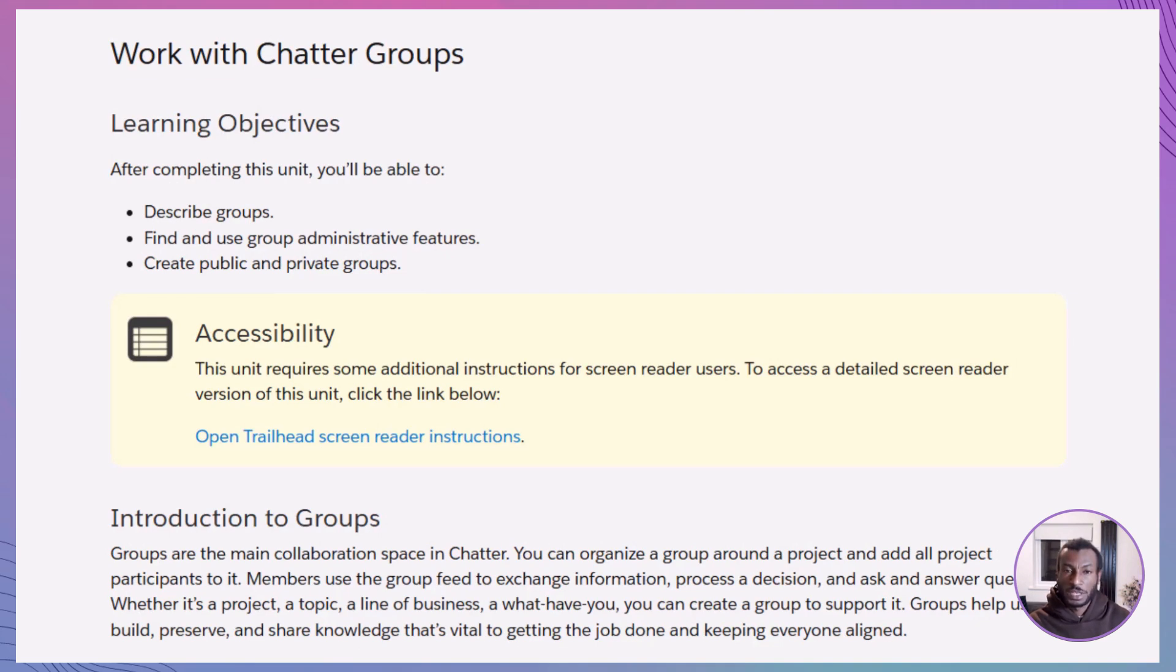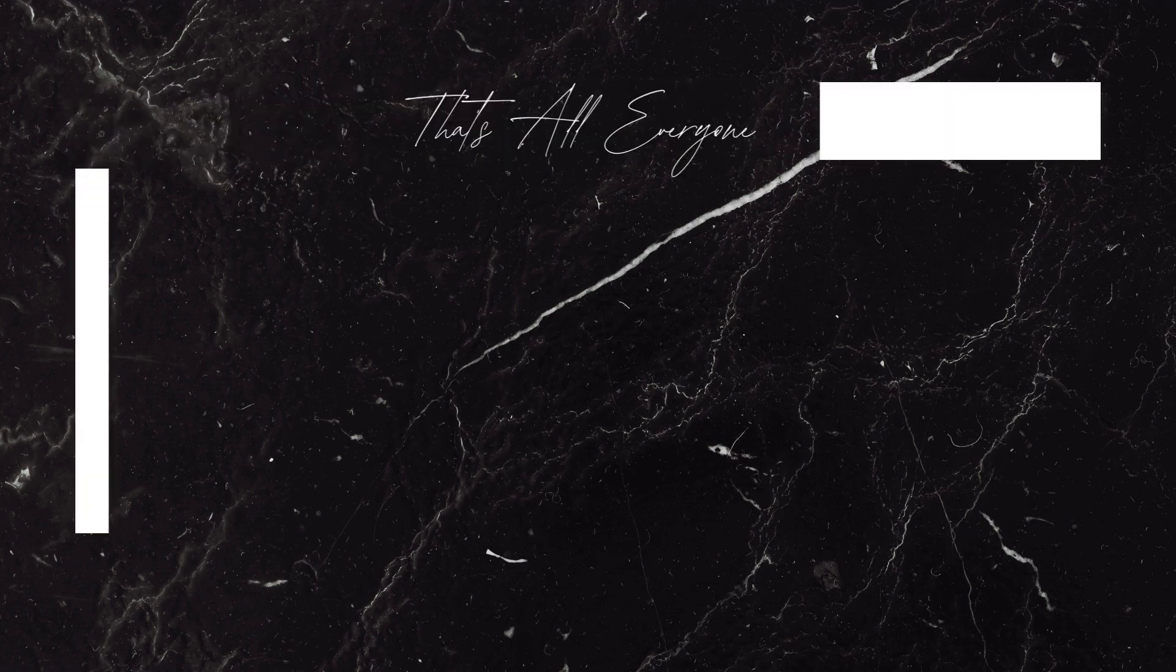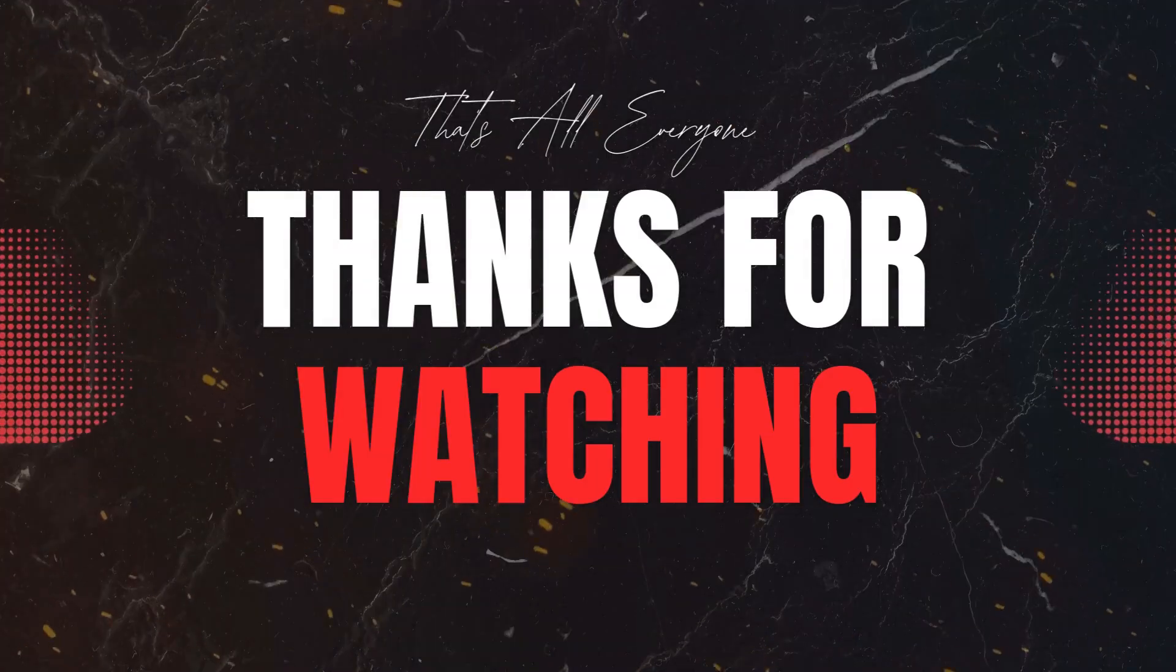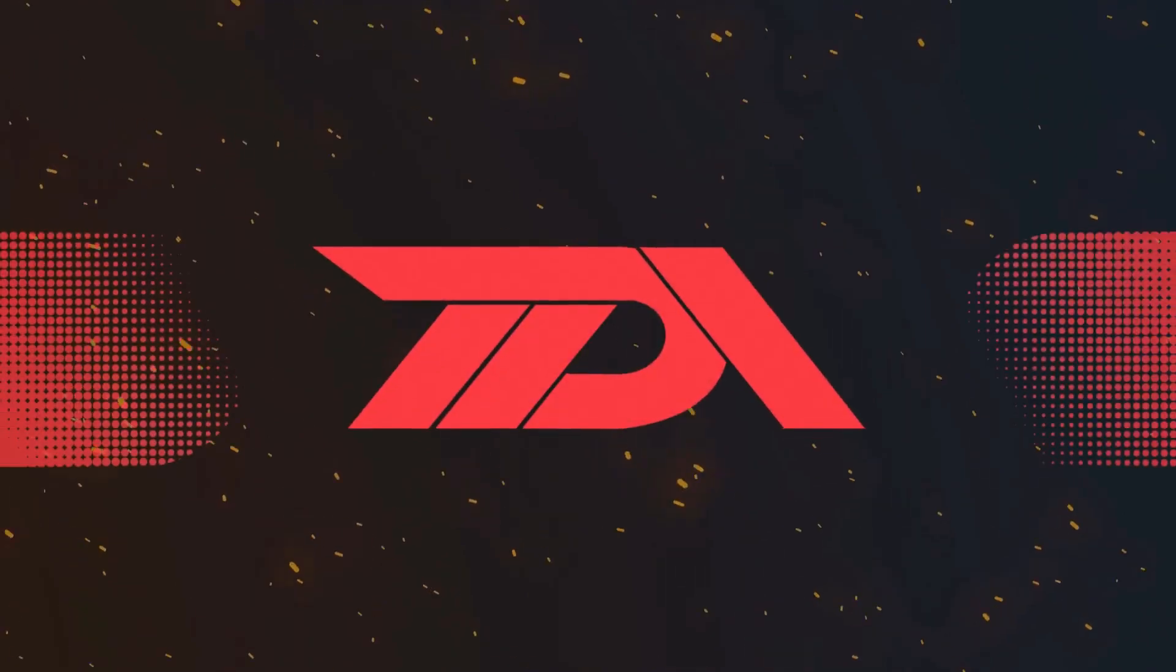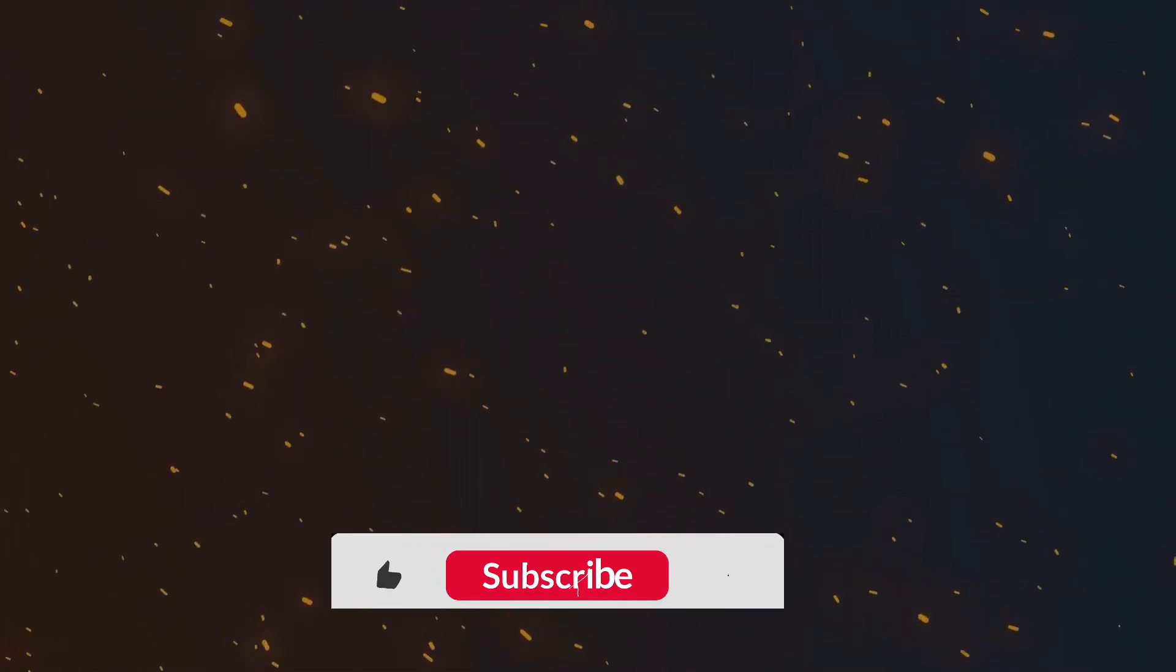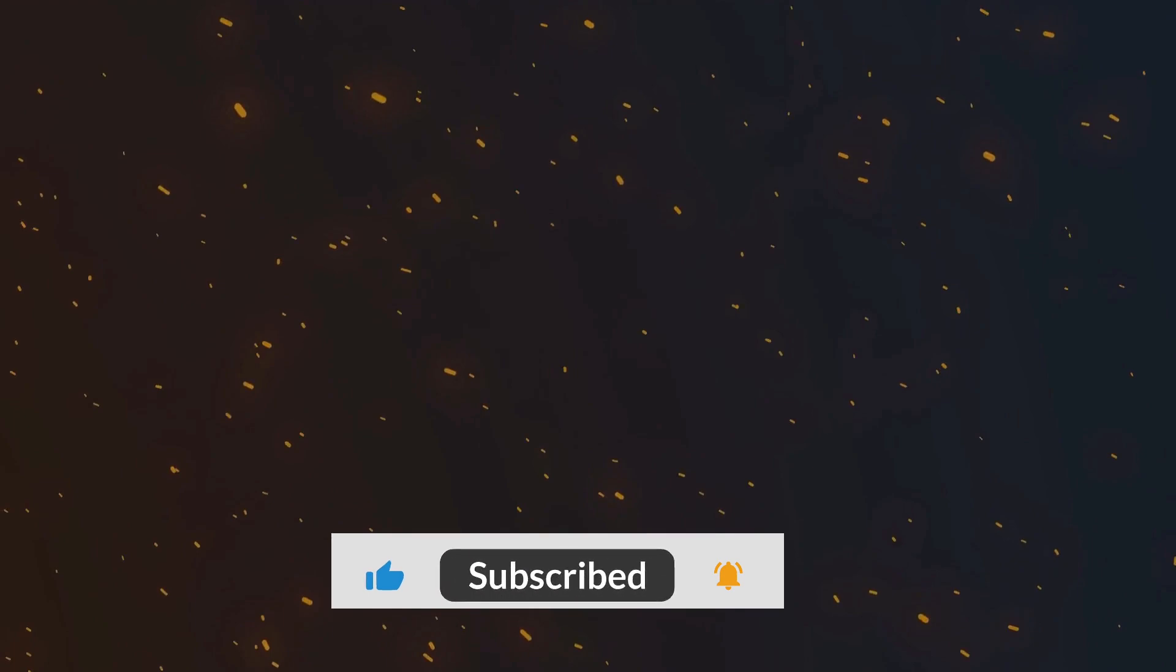But here's the real takeaway: Mastering chatter groups isn't just about knowing the features. It's about creating the right spaces where your teams can connect, communicate, and truly thrive. If this walkthrough helps you get a clearer picture of how chatter groups work, go ahead and give us a thumbs up. And don't forget to hit that subscribe button so you're always in the loop for what's coming next. Got questions about chatter groups or how to shape your group strategy? Drop them in the comments. We're here to help and always happy to hear from you. Thanks again, until next time, stay connected, keep learning, and see you in the next video.